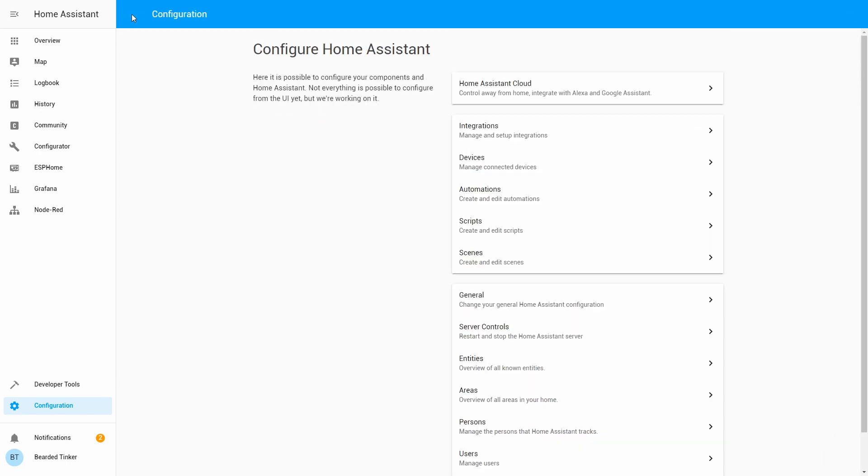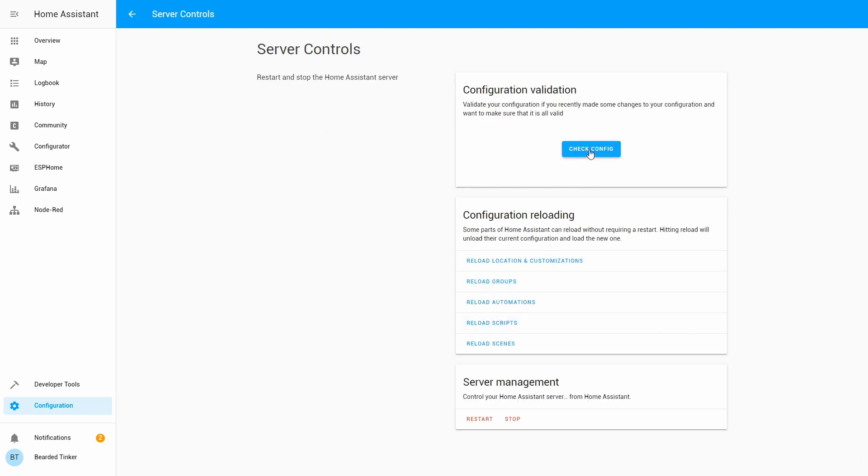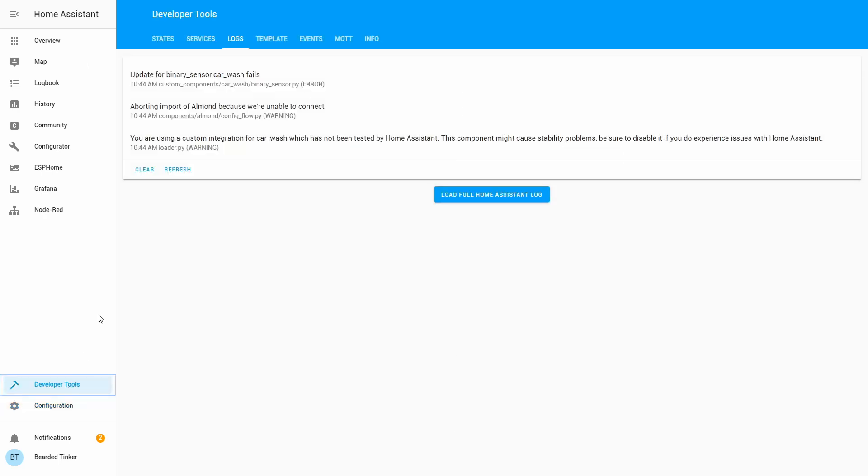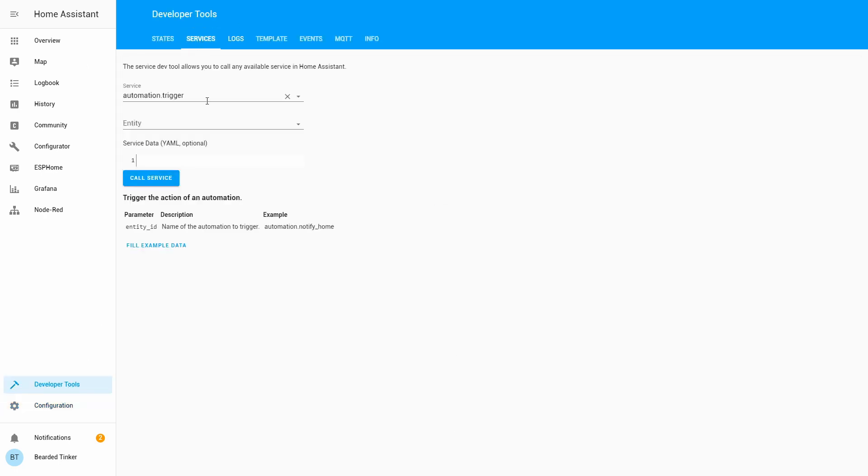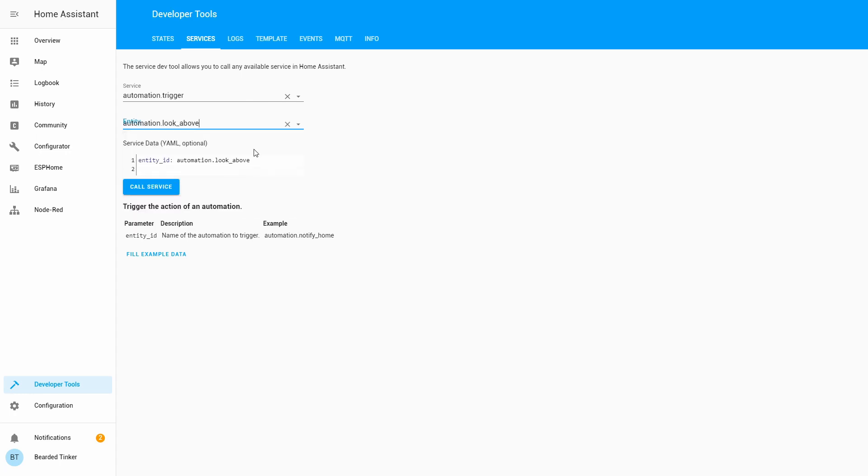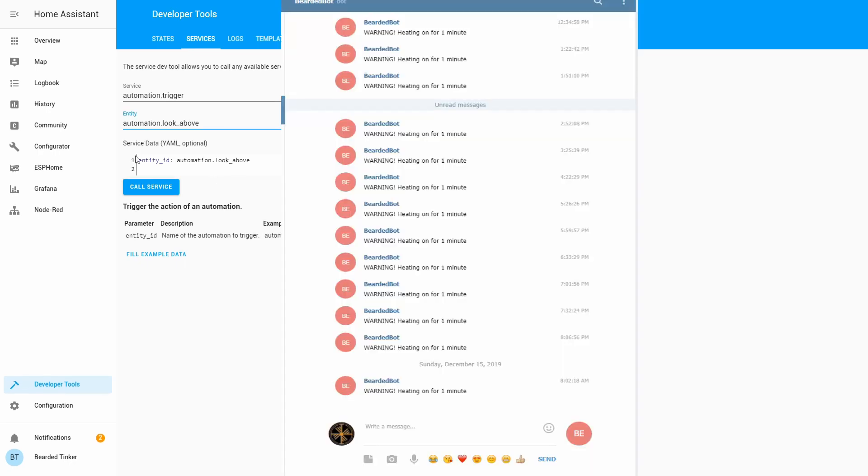Let's go back, Server control, Check configuration. It's always good to check configuration. No matter if you use automations or not. And let's reload our automations. If everything is correct in the services, in automation trigger, we will be now able to look for the look above. What we can do here is we can test it, hopefully. Let's just press call service.